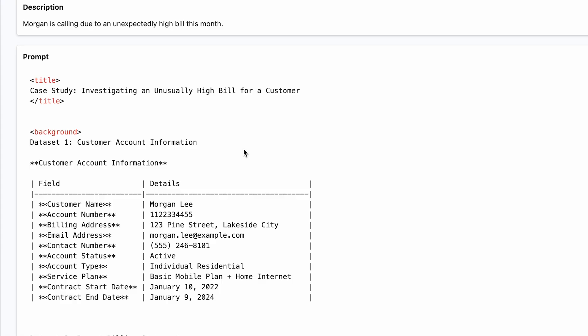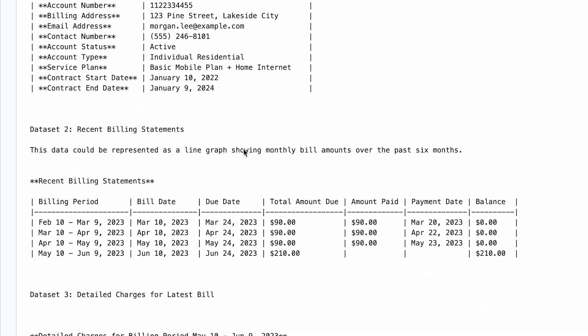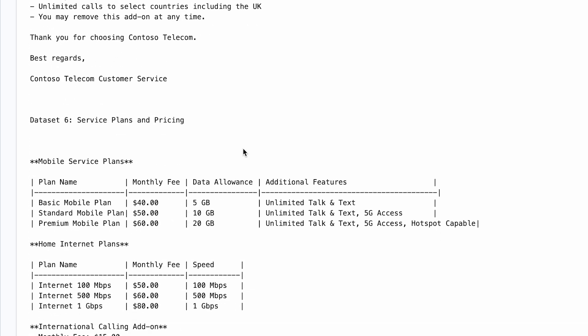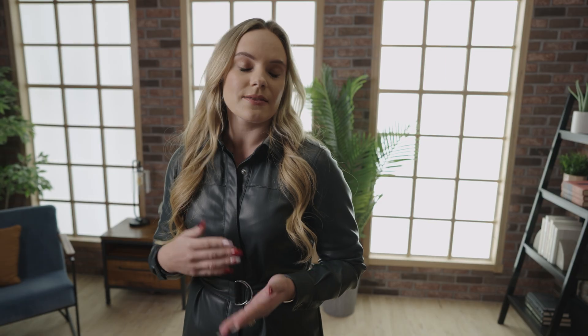The Azure OpenAI service and the O1 series model can help transform billing support by providing an advanced bill explainer that reduces call times and improves customer satisfaction. One of the model's strengths is its ability to reason over multiple structured and unstructured data sources — these could be customer data, billing details, and images of previous bills.